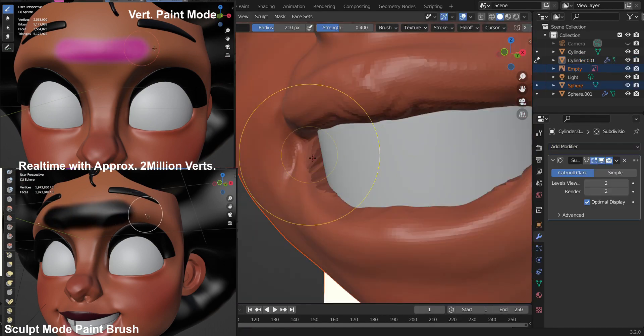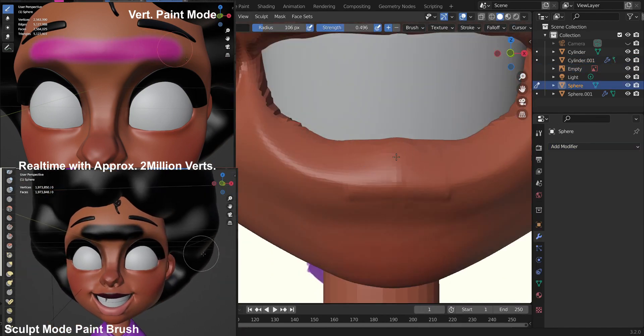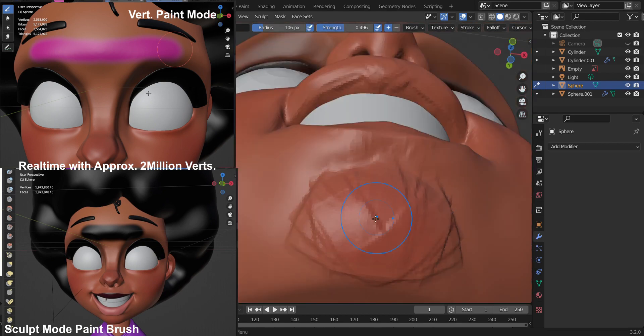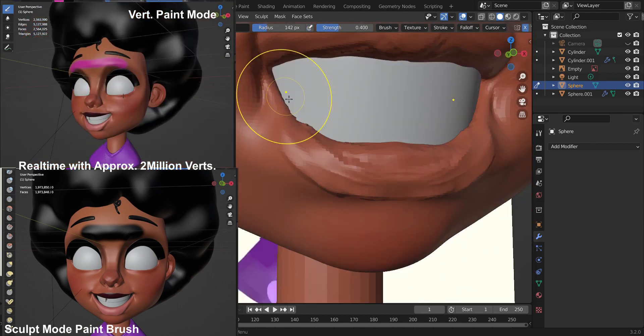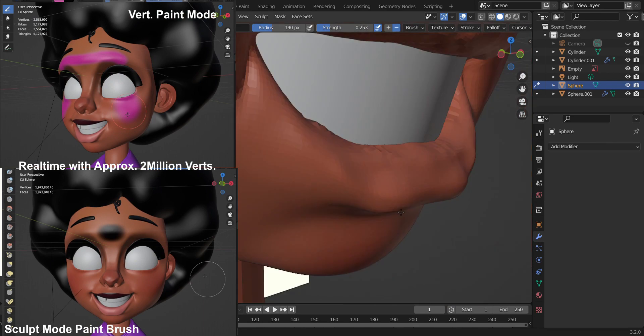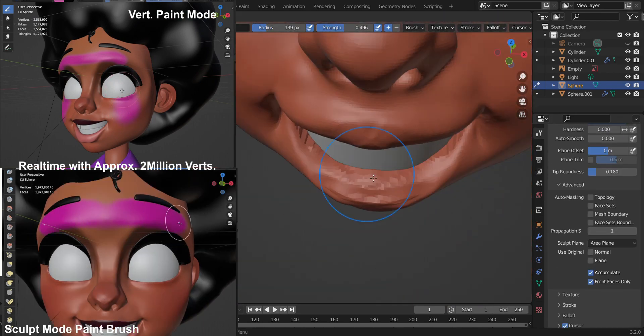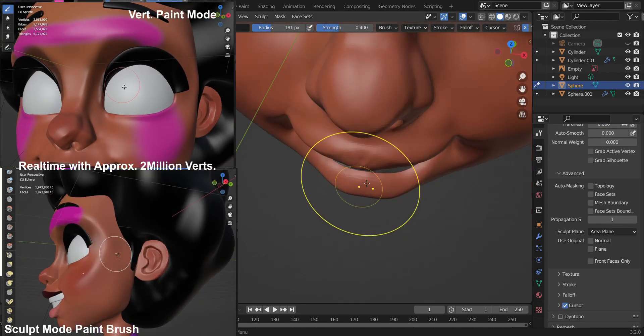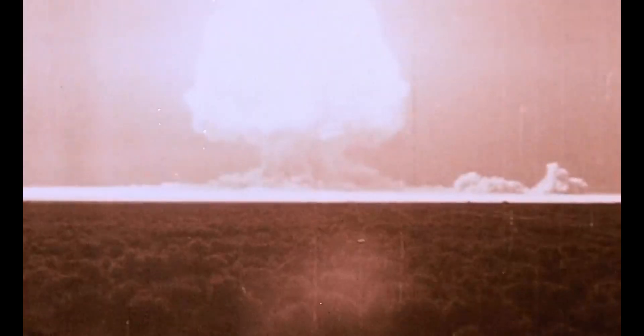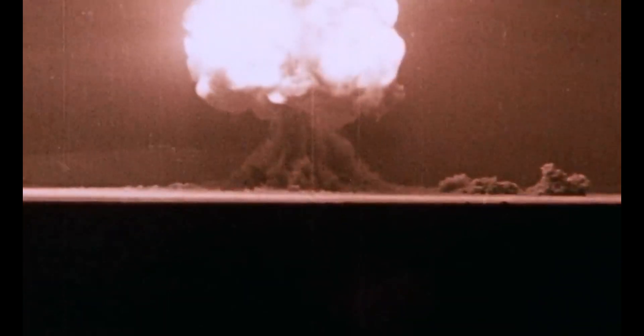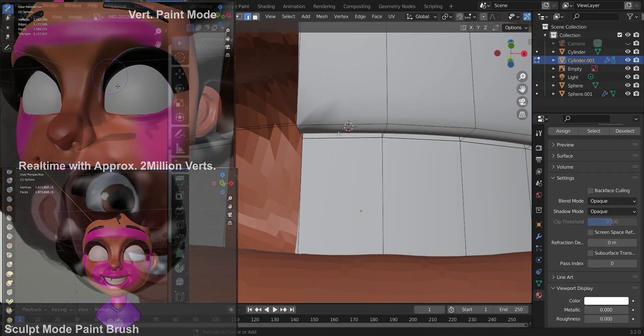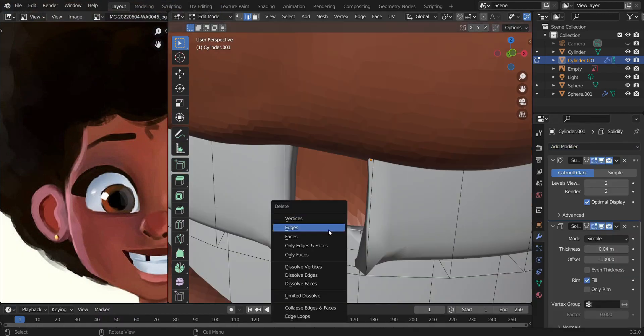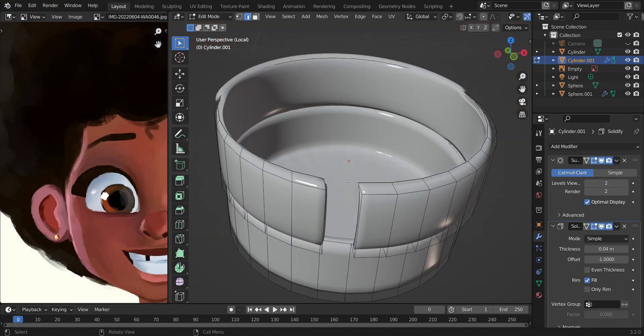When using the old vertex paint, it was always so laggy even with surprisingly small poly counts. I'm pretty sure with careless poly count it would just crash. But now with the new tool you can paint on extremely dense meshes with even better performance than texture painting.